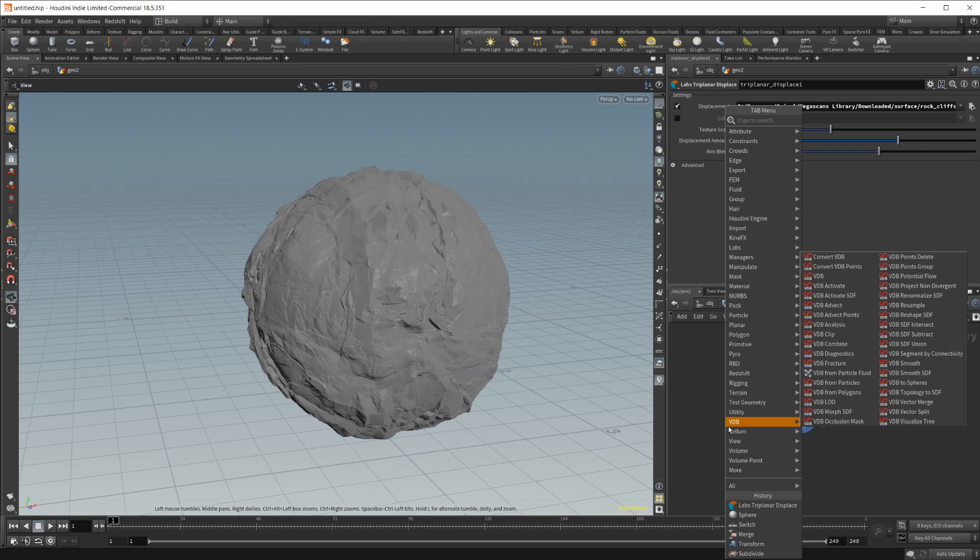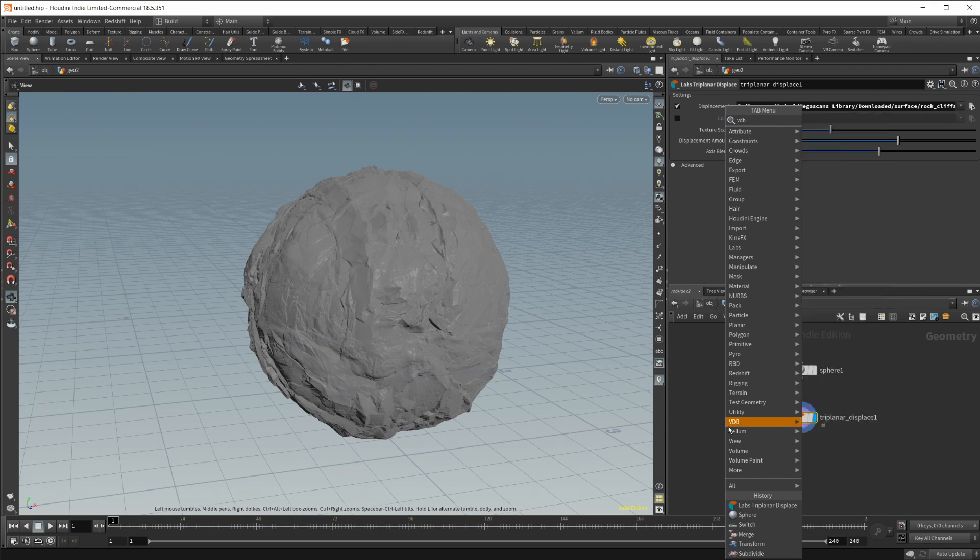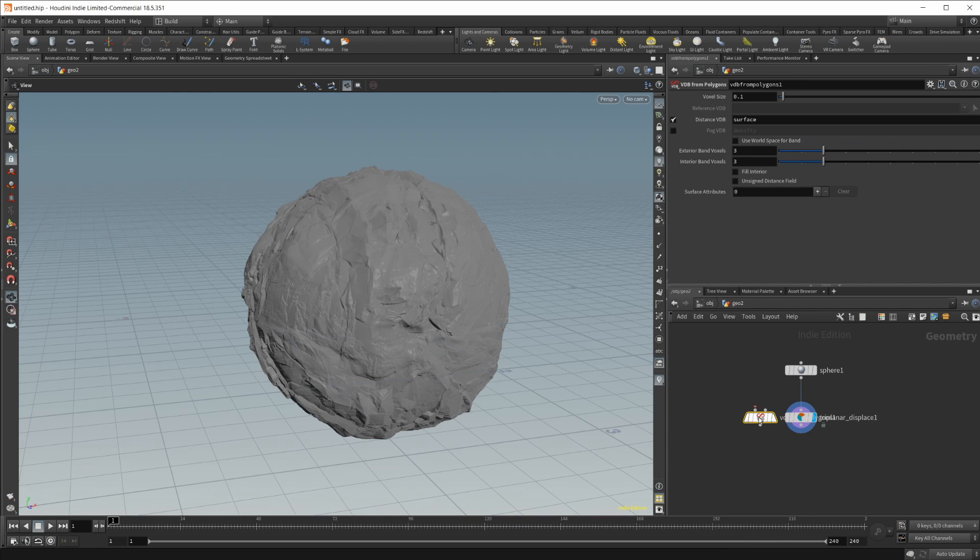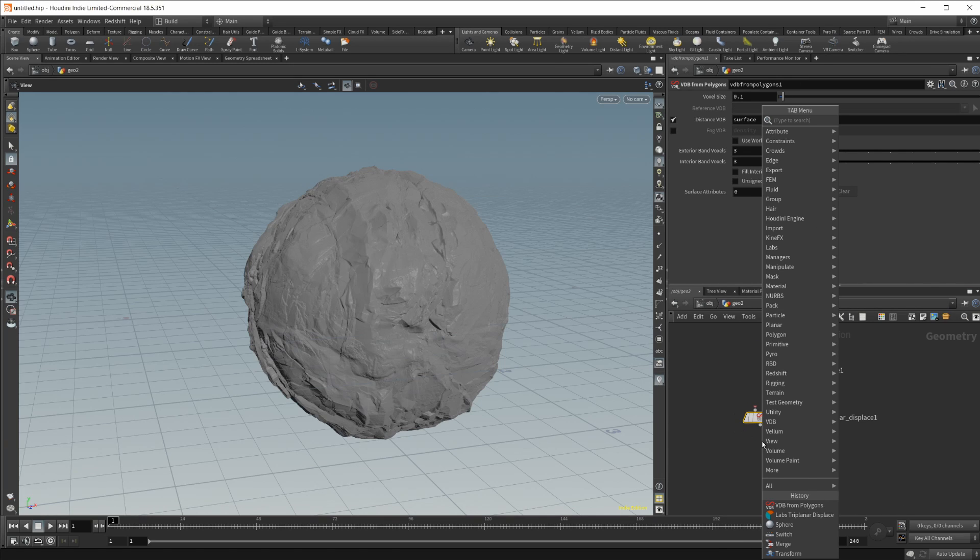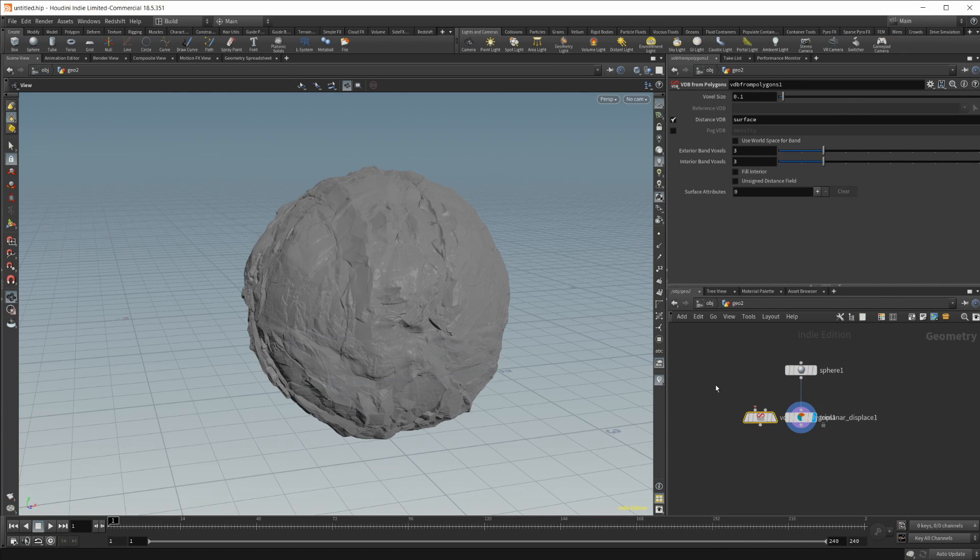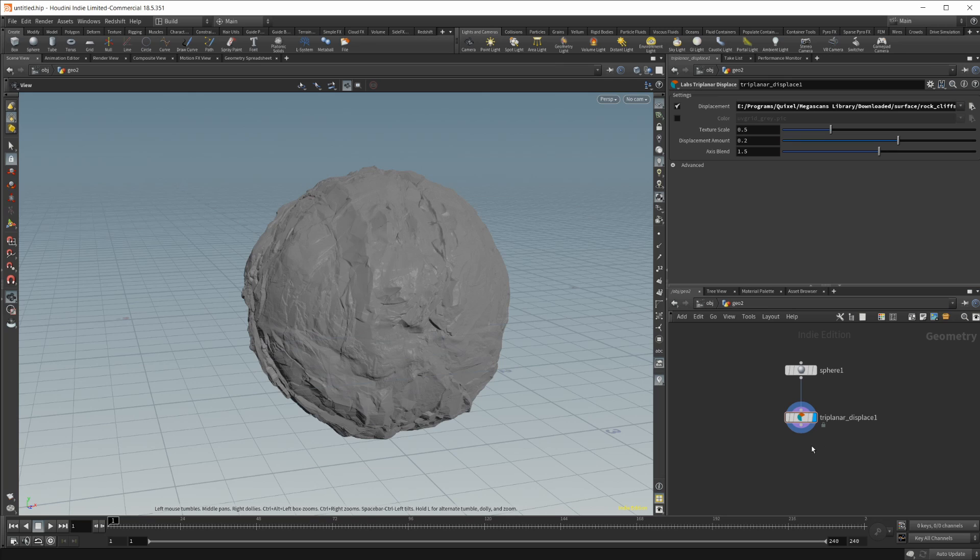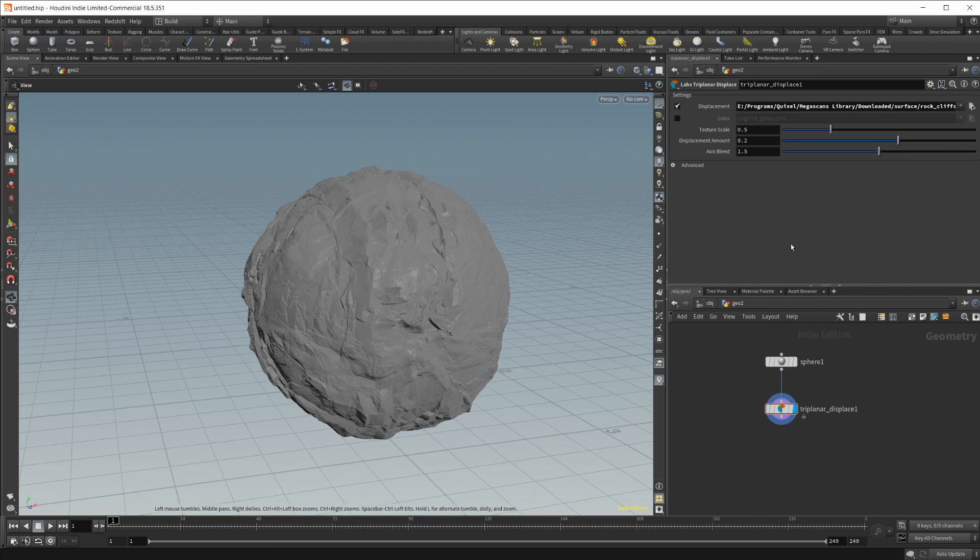You probably want to make sure that your mesh is fully quad like it has quads that are evenly spaced. You probably want to go through and use a VDB so VDB from polygons and then you would want to convert back to polygons just to get a nice even set of geometry all across your model when you're doing any sort of triplanar displays on actual models.